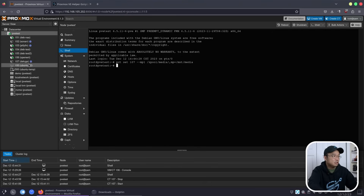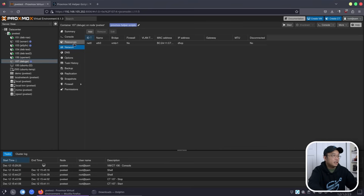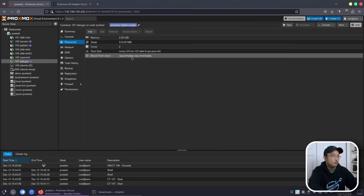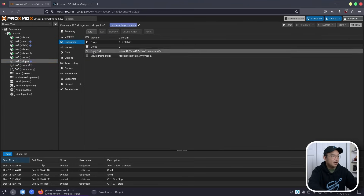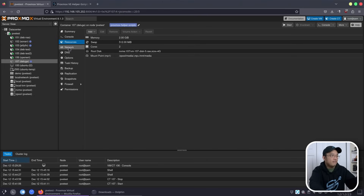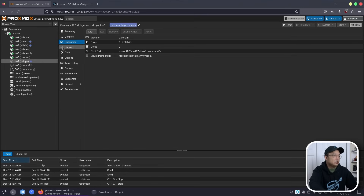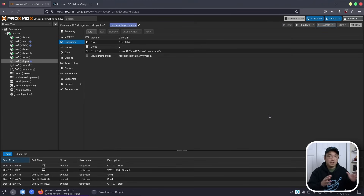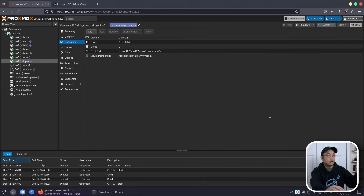Now we have Deluge set up to contact that shared storage, and it's also configured to go through OpenWRT, so we can now start this up. We're going to have to do this process for a bunch of other services like Sonarr, Radarr, and all that other stuff — so it becomes repetitive, but once you do it once you don't have to do it again.